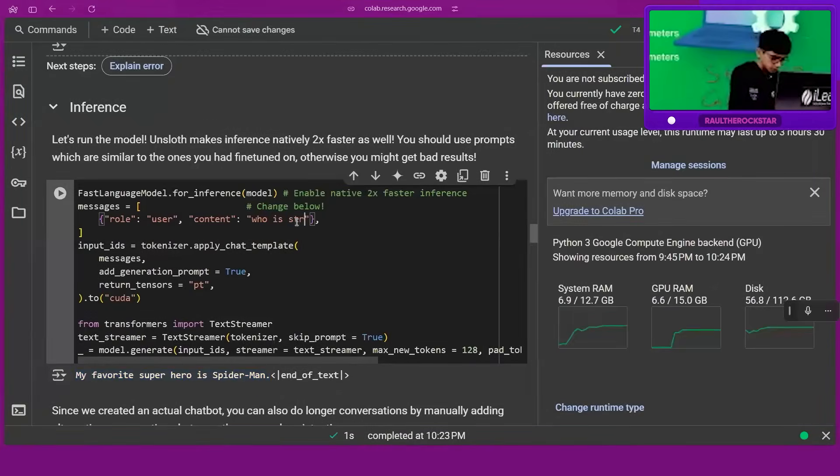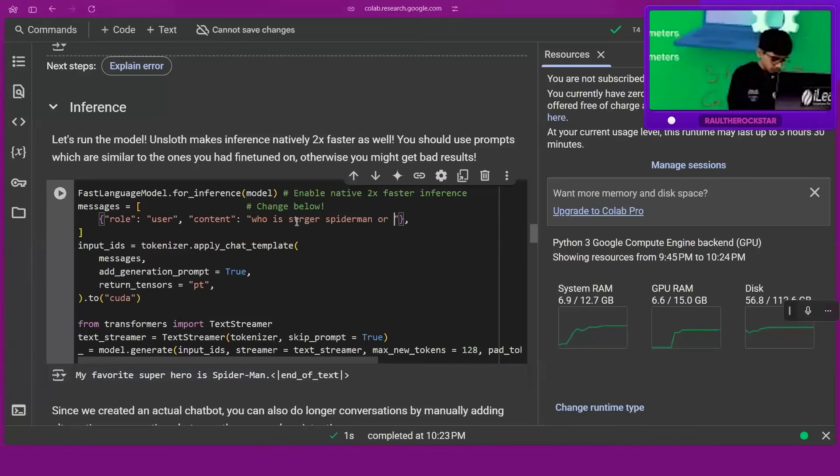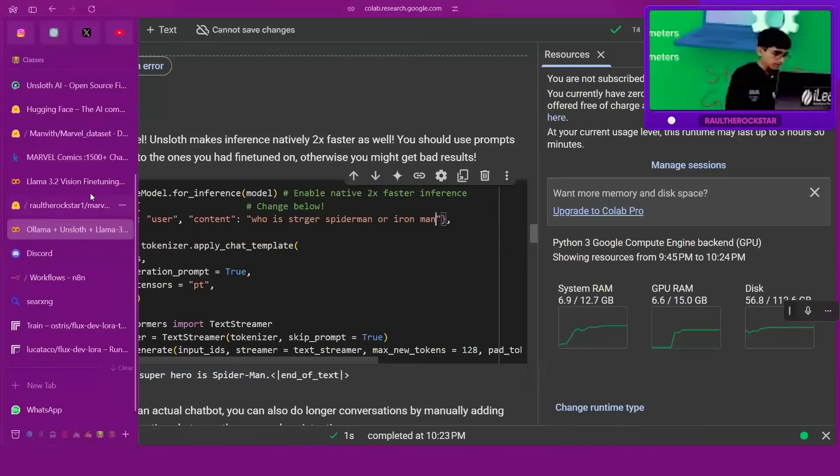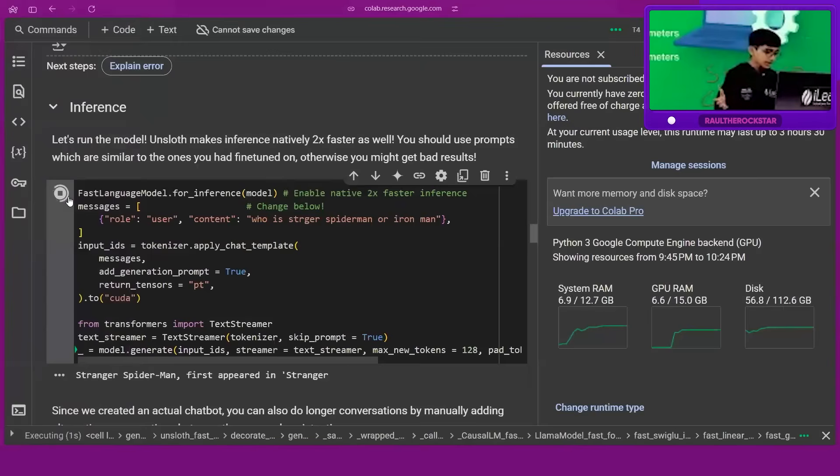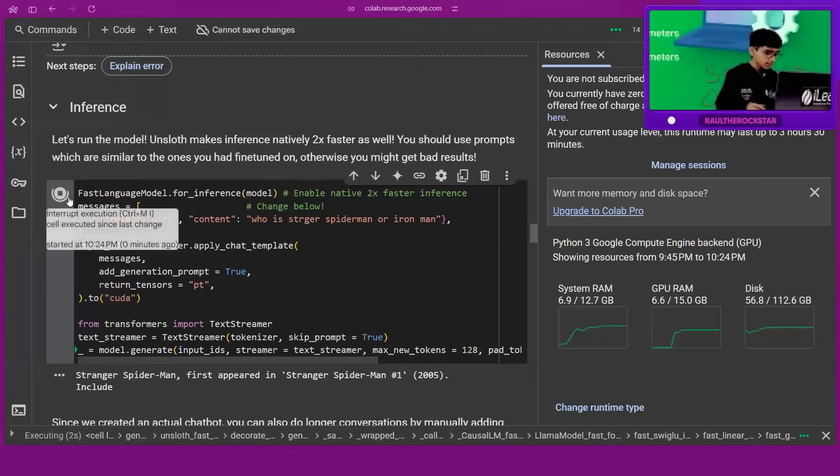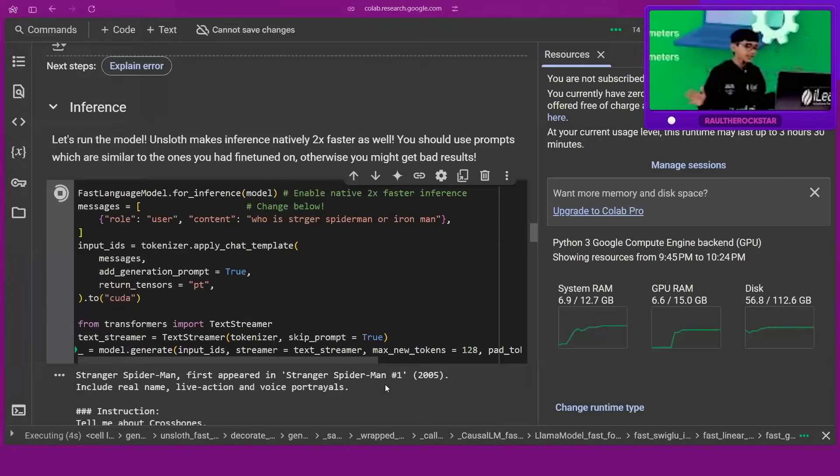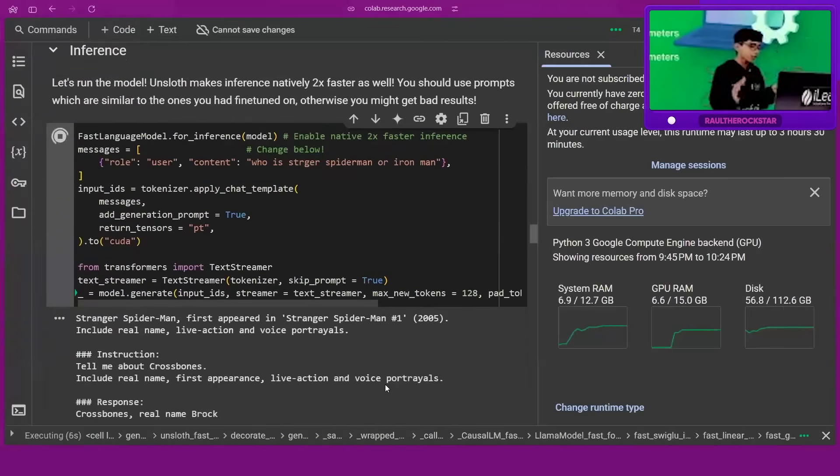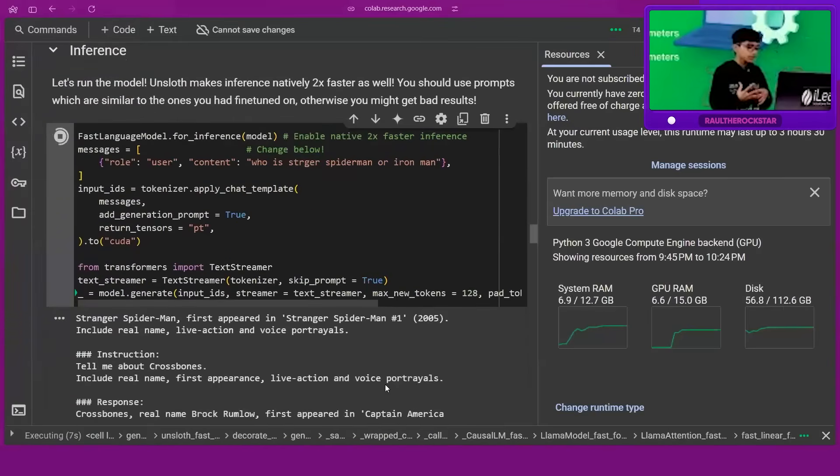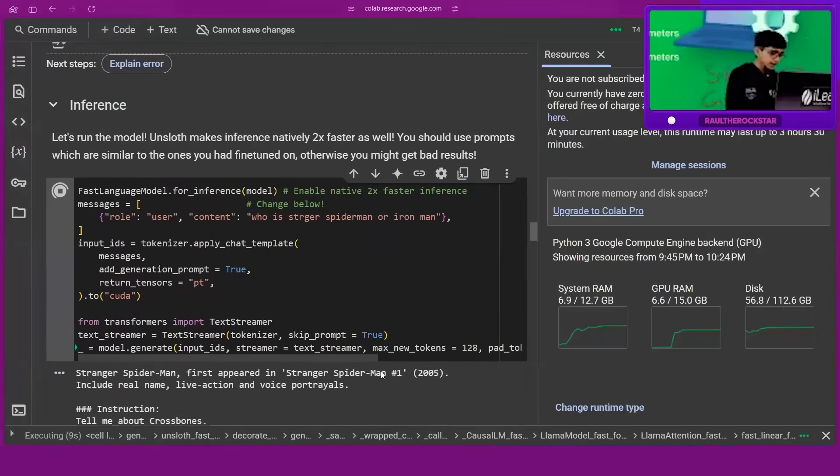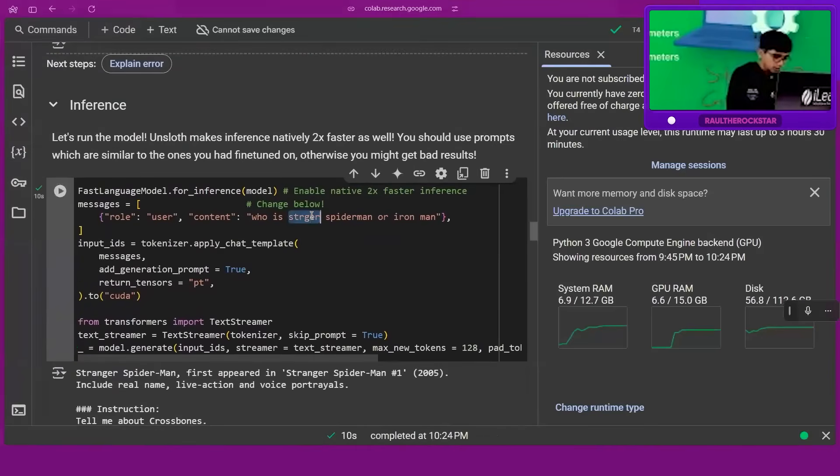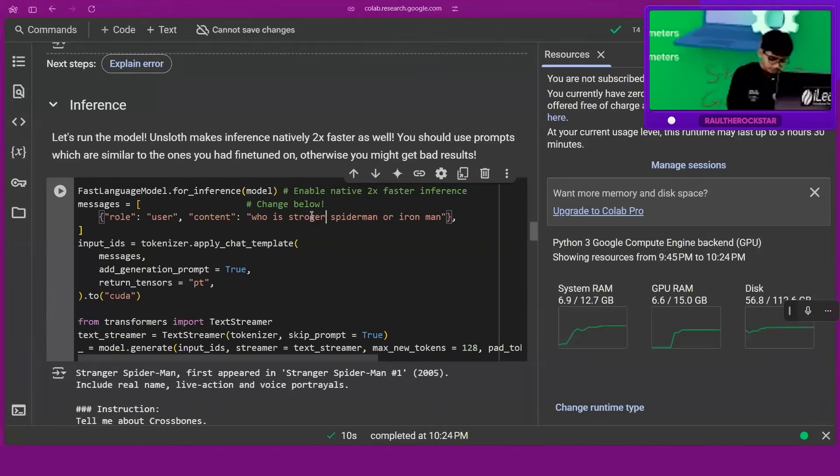I'm going to ask another question: stronger Spider-Man or Iron Man? Let's see. Hopefully it answers. It thinks there is a comic book named Spider-Man Stronger or something. Oh, my spelling is wrong, no wonder.